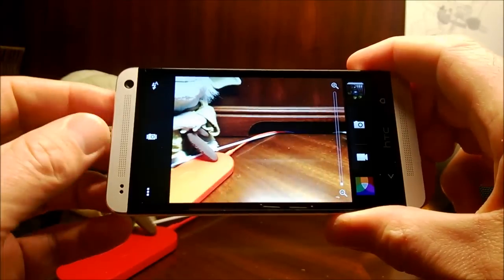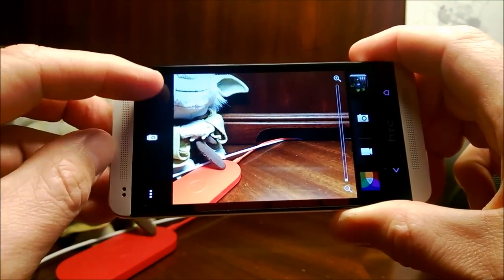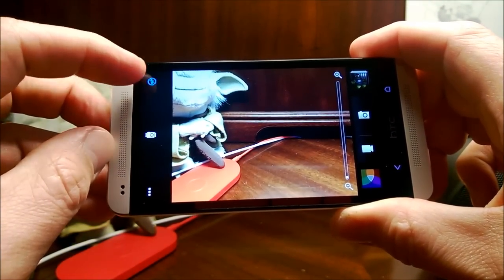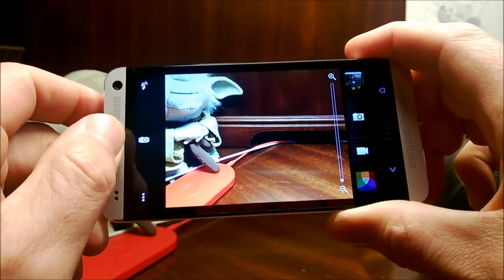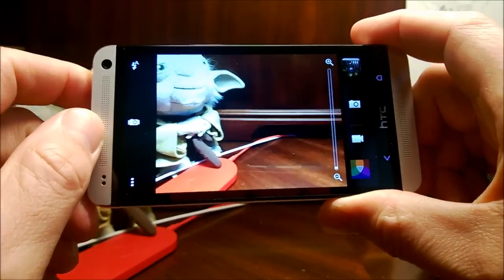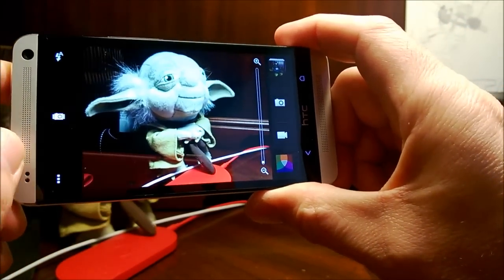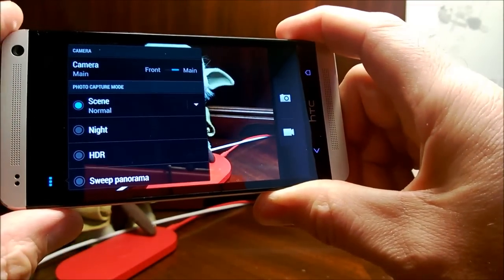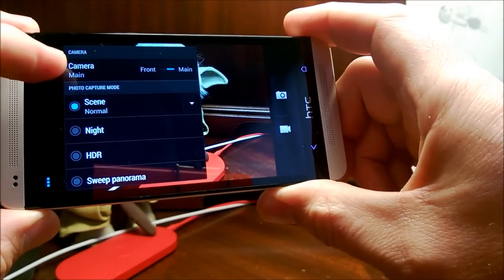On the left side we see there's the toggle for the flash — auto, on and off. And then the middle button is a Zoe button that I'll explain here in just a second. It's capture Zoe here. And then on the bottom we see all of the different camera software toggles and things.